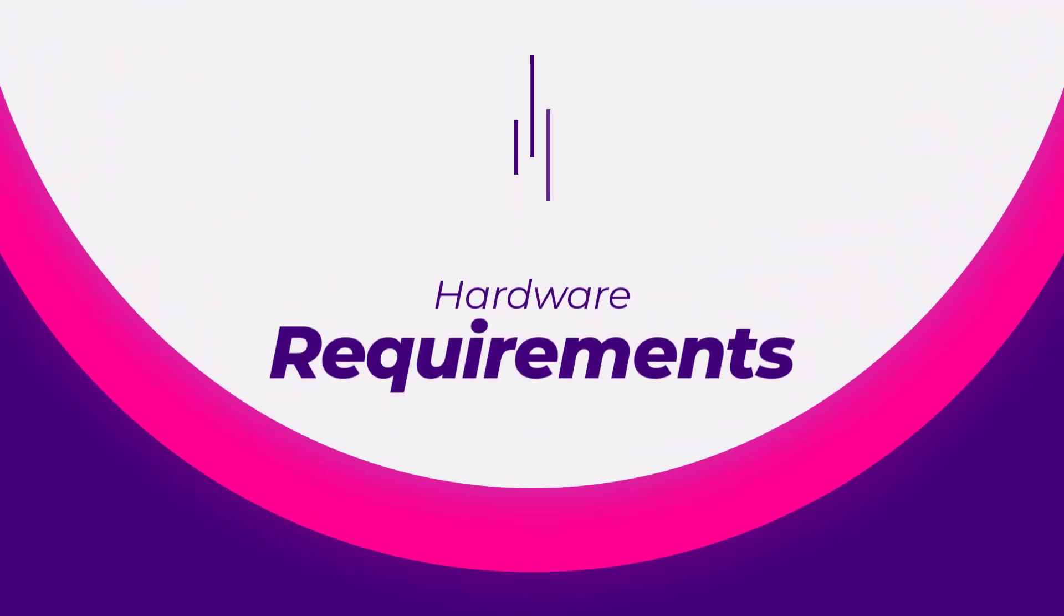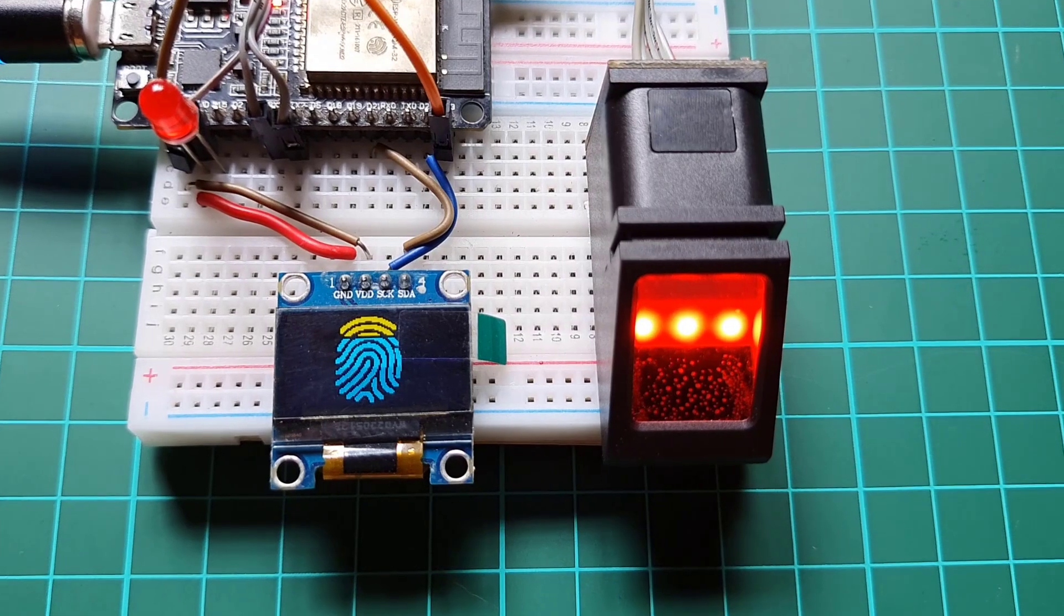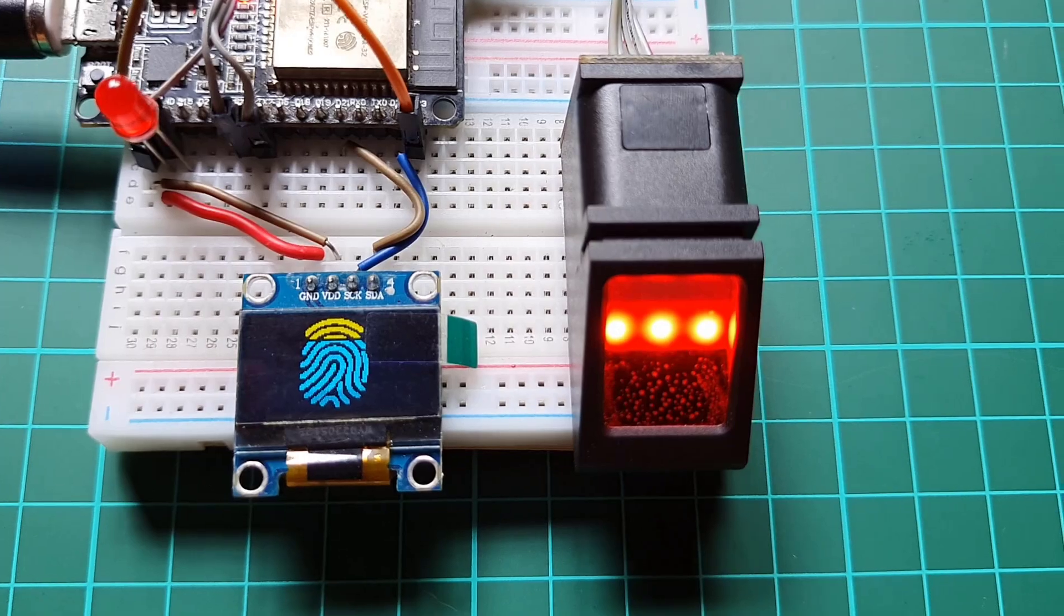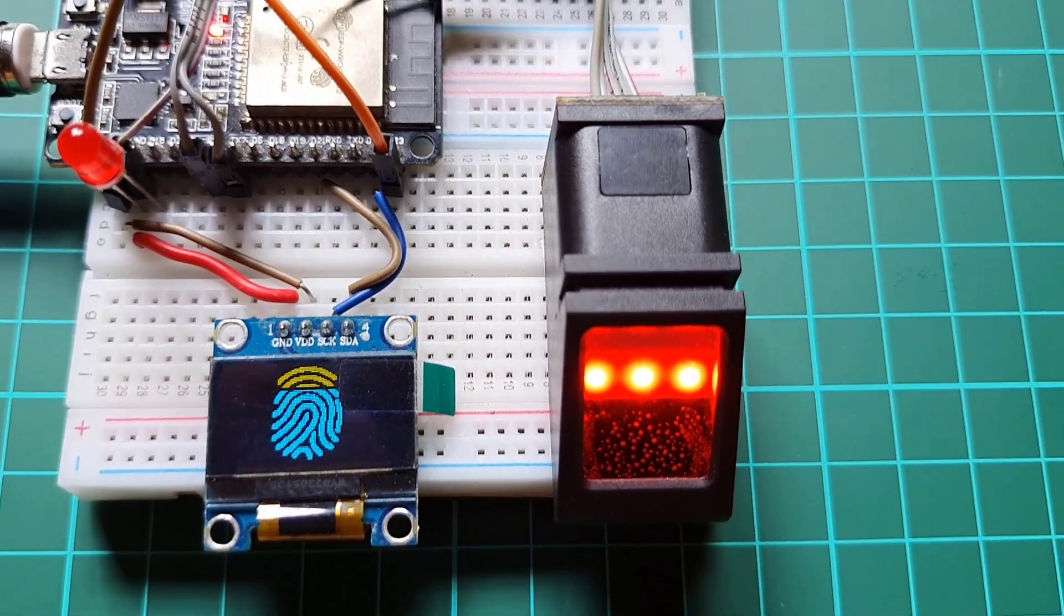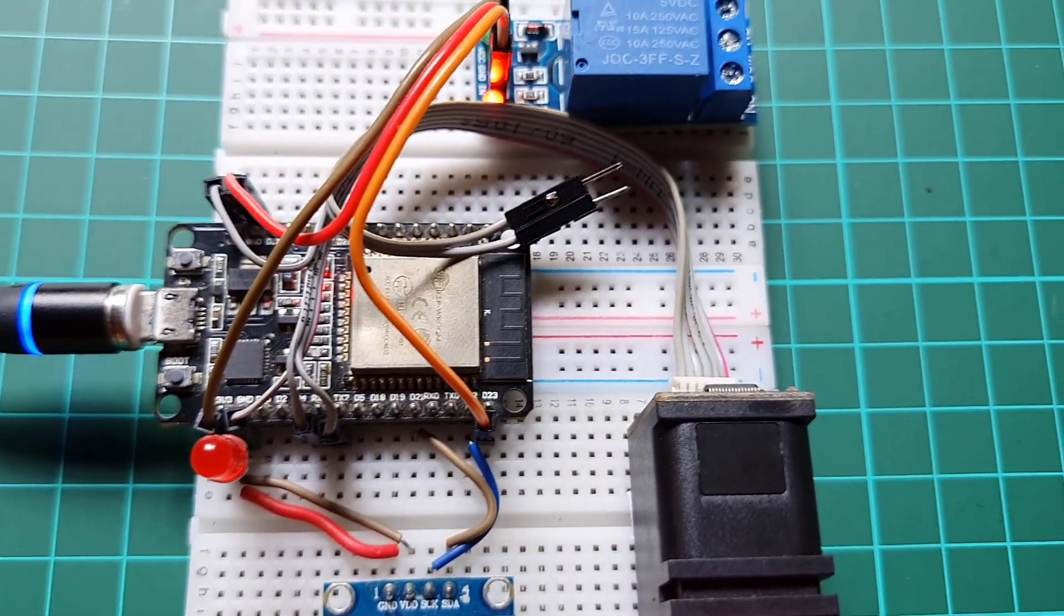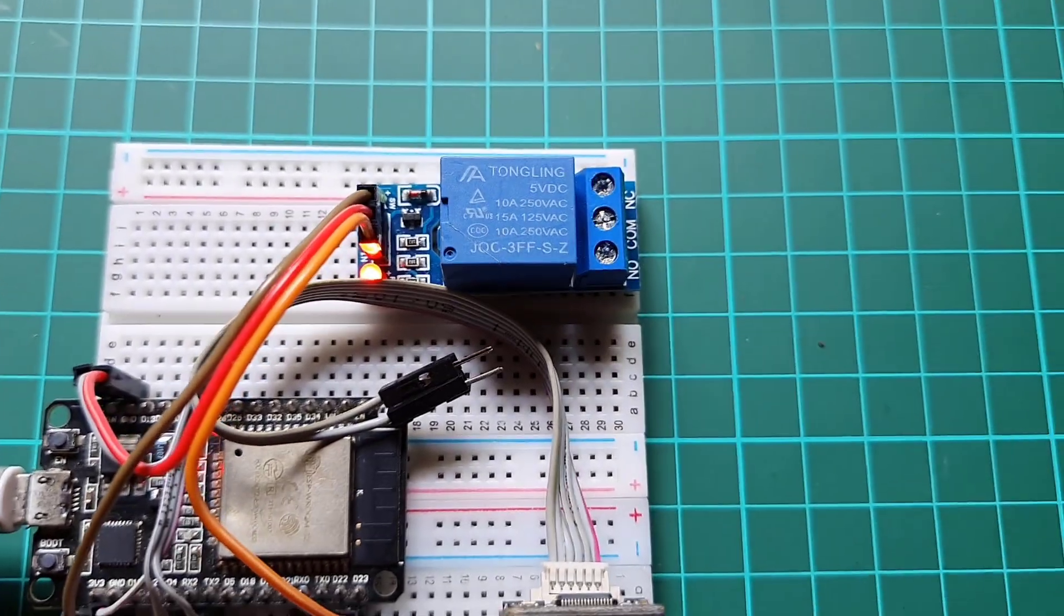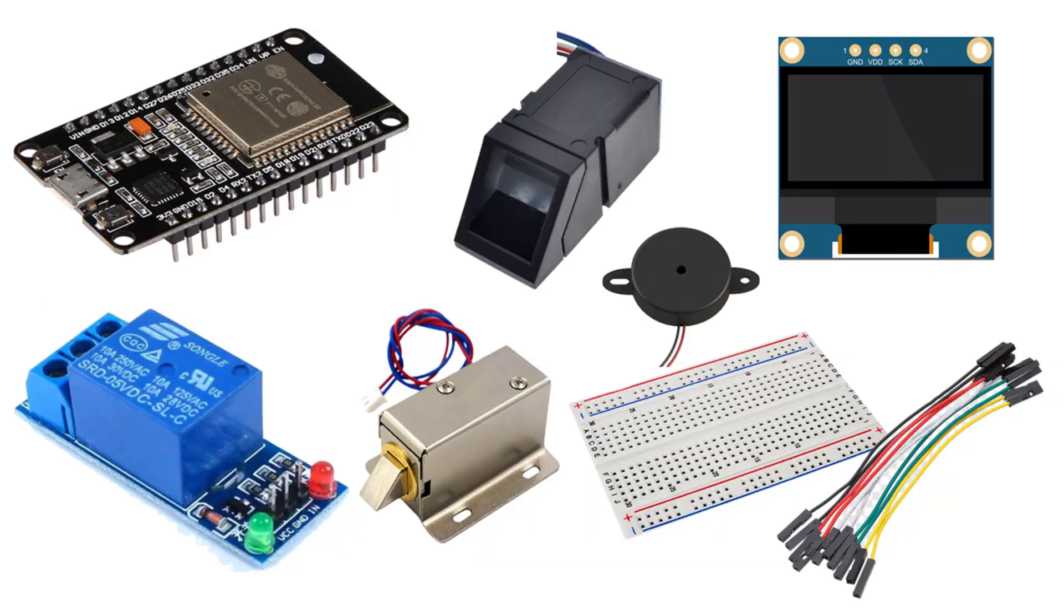Hardware Requirements. To build this system, you will need the following hardware components: ESP32 development board, R307 fingerprint sensor module, 0.96 inch OLED display, a buzzer or a red LED for indicator purposes, 5 volt relay module, solenoid door lock, breadboard and jumper wires.